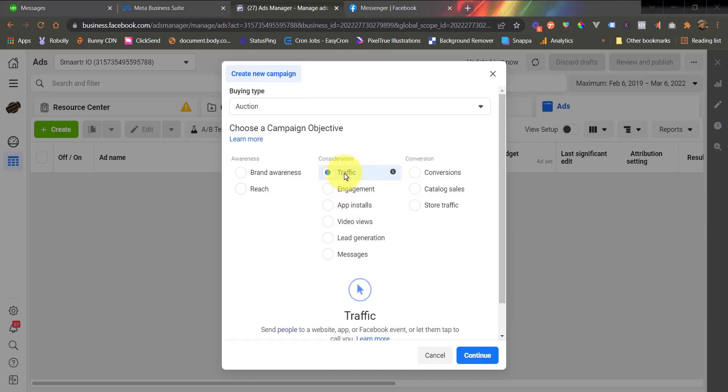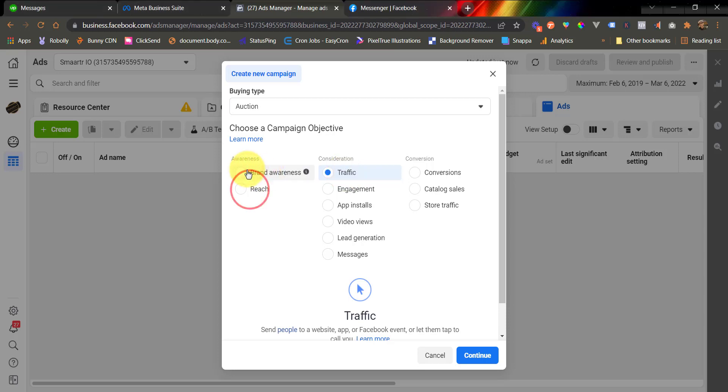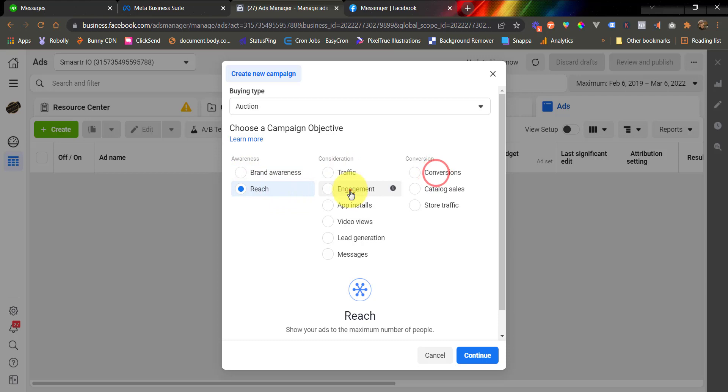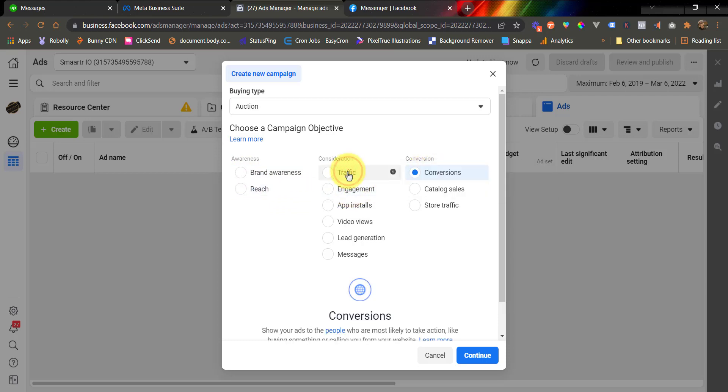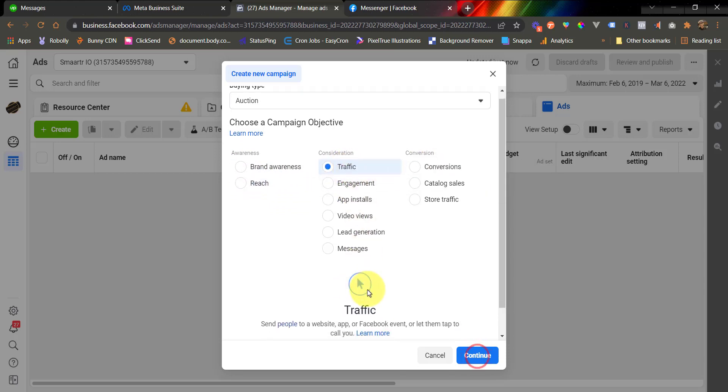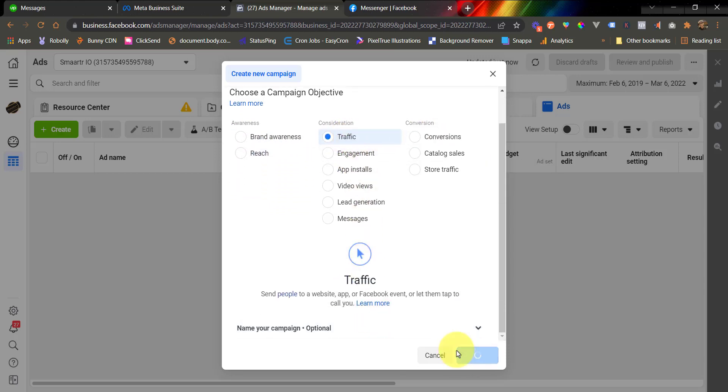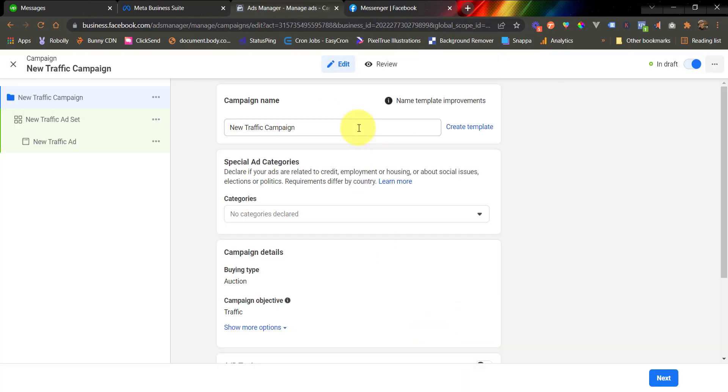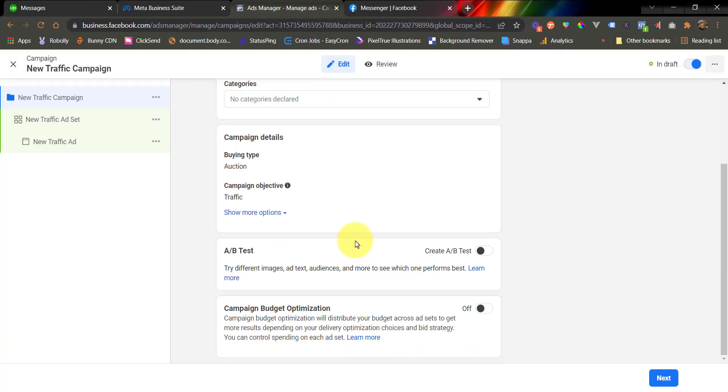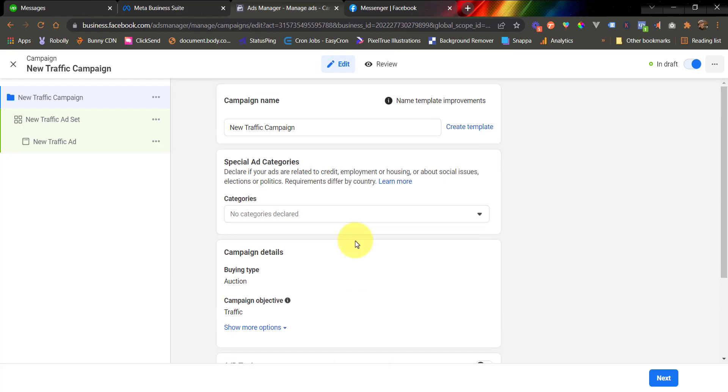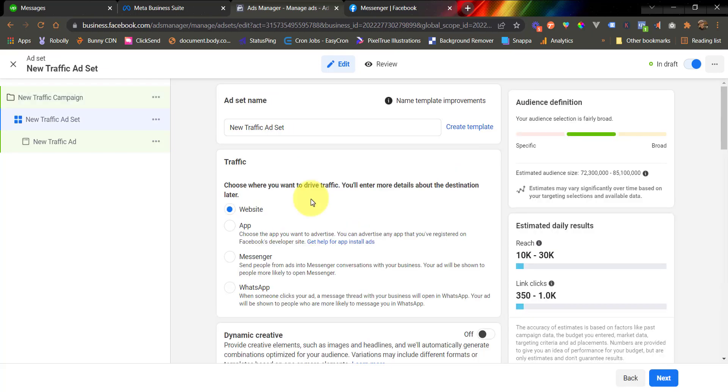Now, why did we use traffic? Because the traffic objective campaign allows us to configure a URL. There are also other campaign objectives that allow URL configuration such as brand awareness, reach, engagement, and conversion. But in this video, we are going to use traffic. Now, hit continue. And now, under the campaign configuration, simply configure your campaign the way you see fit and then click next.